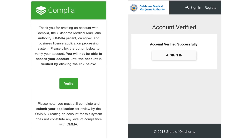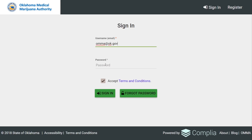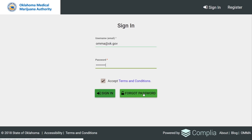After that, they will receive an email asking them to verify their account. They'll hit the green Verify button, which will take them to a screen indicating the account has been verified and they are able to sign in. On the sign-in screen, they will enter the email address they provided and their password, then hit the green Sign In button to enter their account.